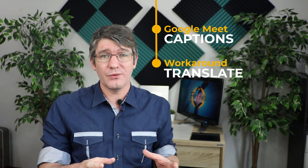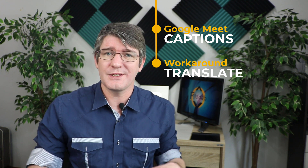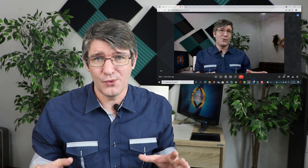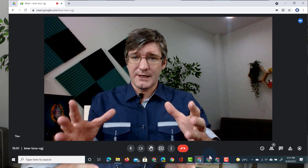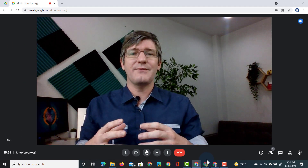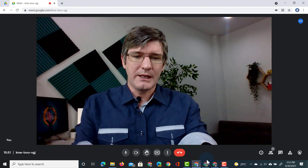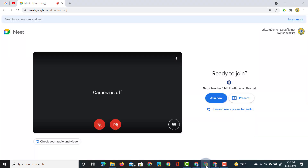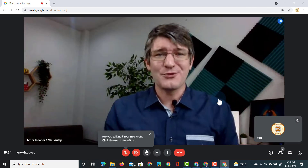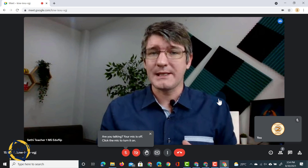Now this is a workaround and it will work within Google Chrome, so make sure you're using the Chrome browser. Let's jump into Google Meet. Here I have a Google Meet open ready to invite someone in, so let's invite one of our demo student accounts. Our demo student account has now joined the Google Meet and they are going to turn on the captions.